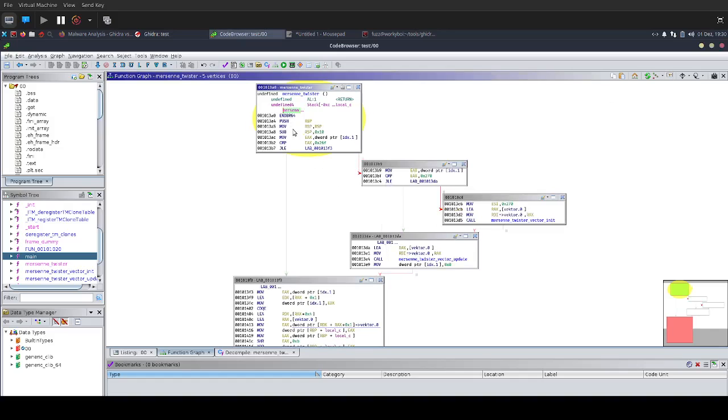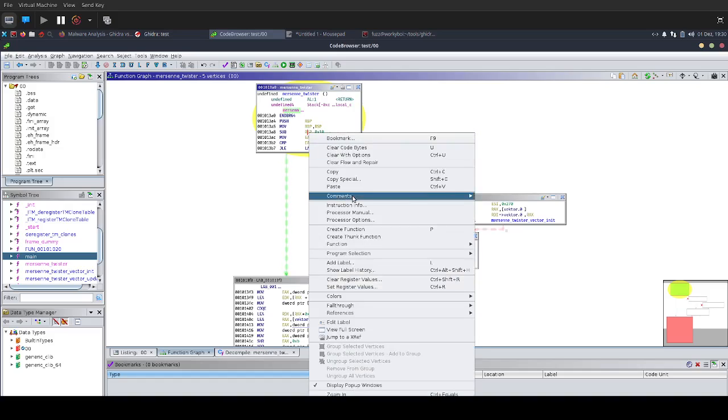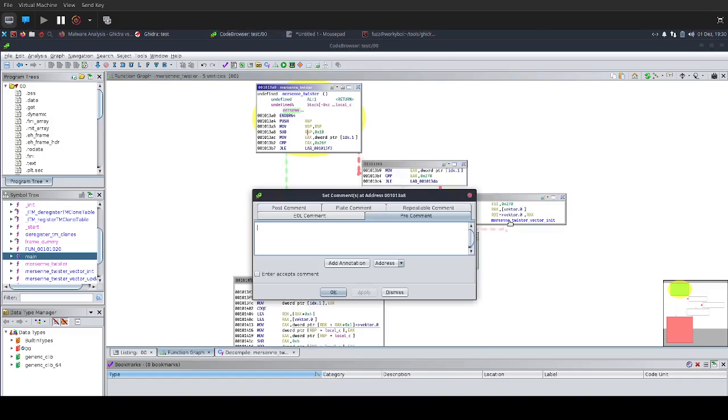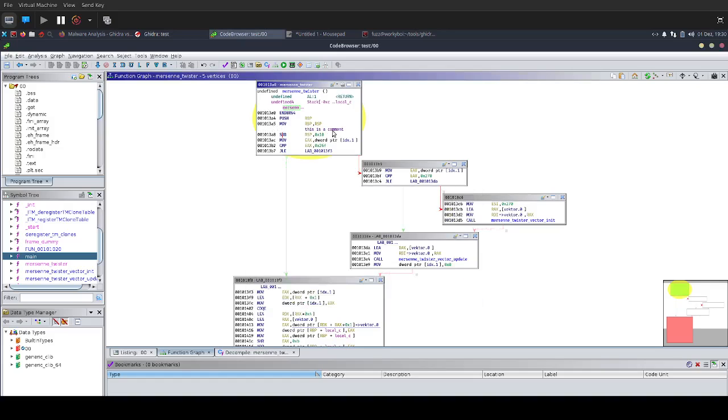I usually keep it like this. And then if I want to add a comment, I can do right-click, and then I just have set pre-comment. I can say, this is a comment. And it will show you this in the graph view. That's a pretty nice feature.